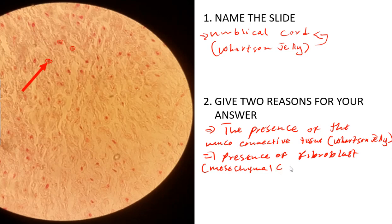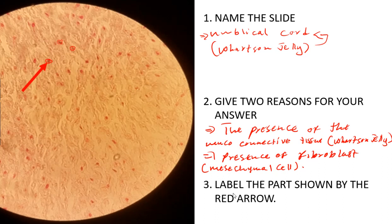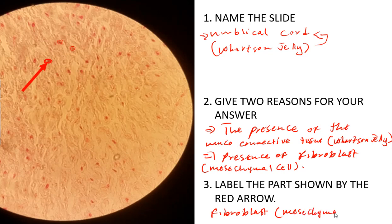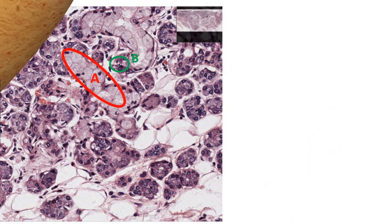Label the part shown by the red arrow: this is the fibroblast, also referred to as the mesenchymal cell. I'm giving two answers because some lecturers use 'mesenchymal cell' while others use 'fibroblast' — it depends on who is marking the exam.